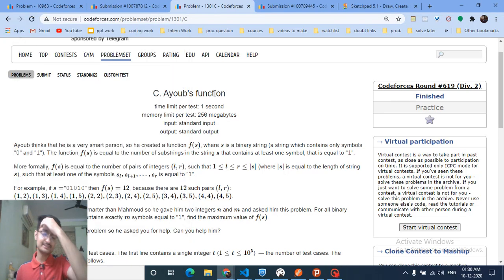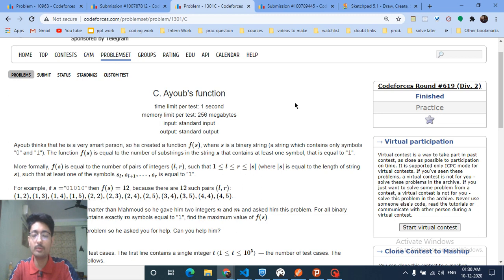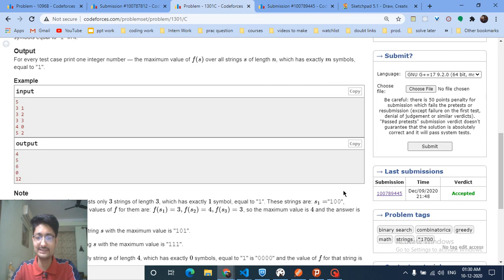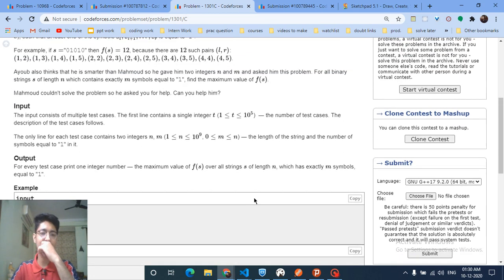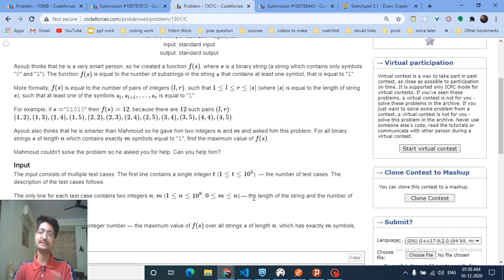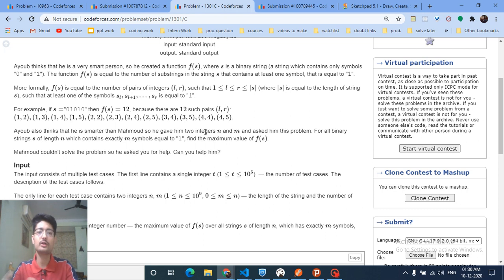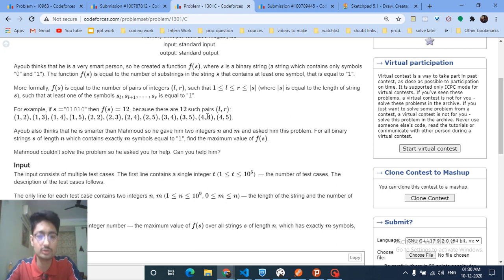Hello friends, today we're going to discuss another problem from the combinatorics series. This is a problem from Codeforces round 619 — it's a C problem but the rating is 1700. This problem seems very difficult but it has a very clean solution using a very simple technique. In a later video we'll talk about how to find nCr using factorials and different formulas.